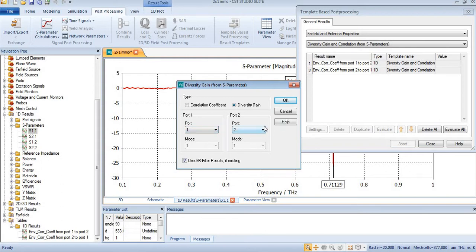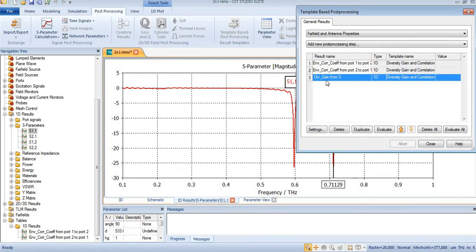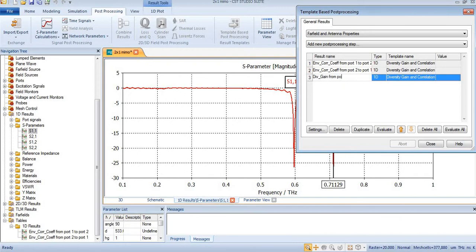I will just press OK and here you can see diversity gain from S-parameter is shown, but I will change it from port 1 to port 2.